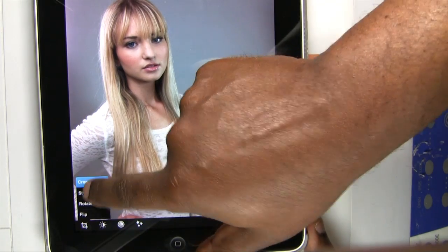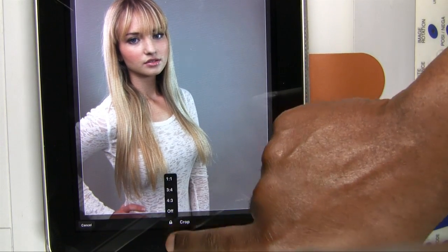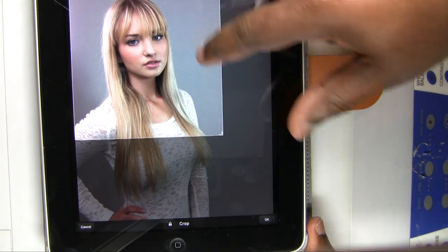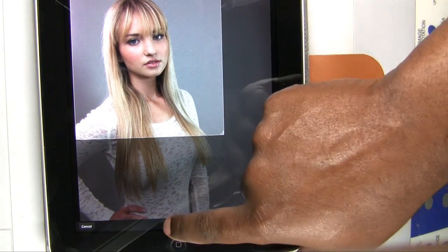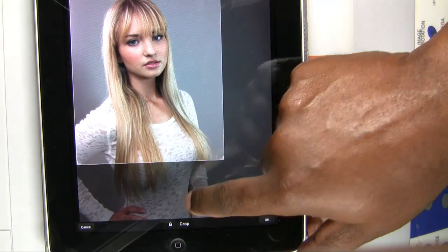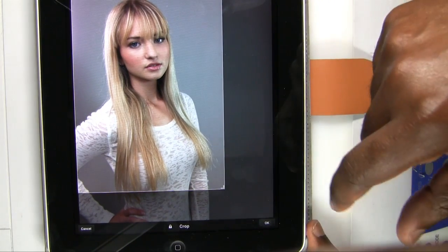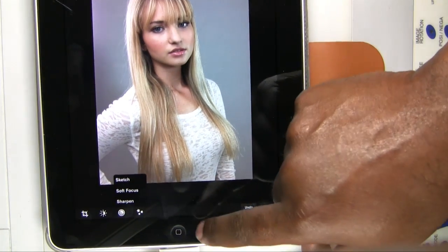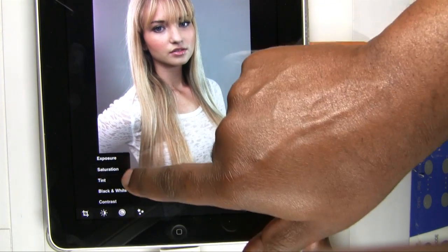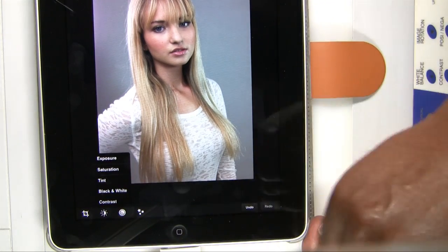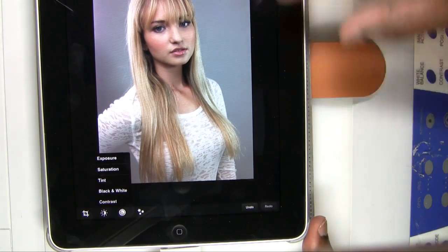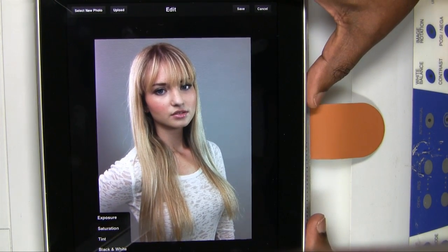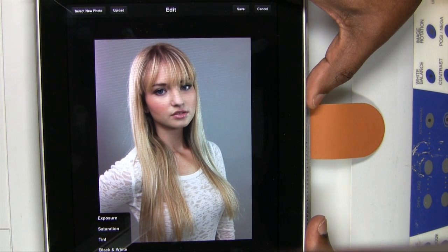We'll go back to Photoshop Express and tap edit. Now I have the ability — under my last import — to grab that same photo we just saw on the iPhone, and now I can edit it with a nice big display. We have a crop — same thing we saw earlier — and we'll lock the crop down to a three-by-four. We have the same kinds of controls: sketch effect, soft focus, exposure, saturation, tint, brightness and contrast, black and white, and so forth. You have your undos, the ability to save, and of course share this photo on Facebook. The only thing this one doesn't have is the option to share it on Twitter — but you do have the option to share it on Facebook.